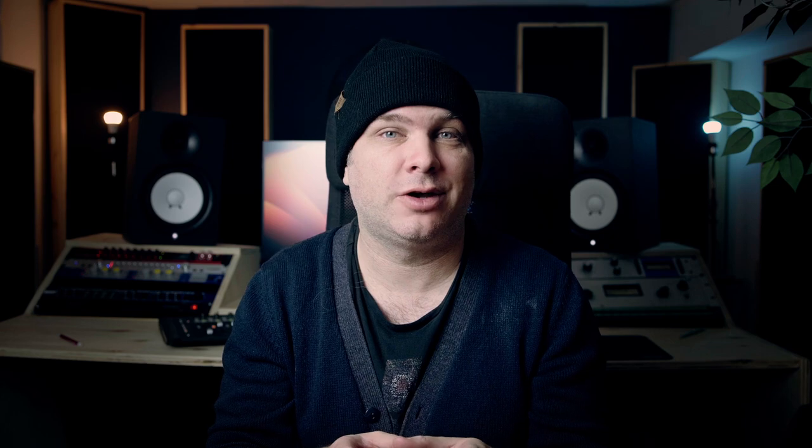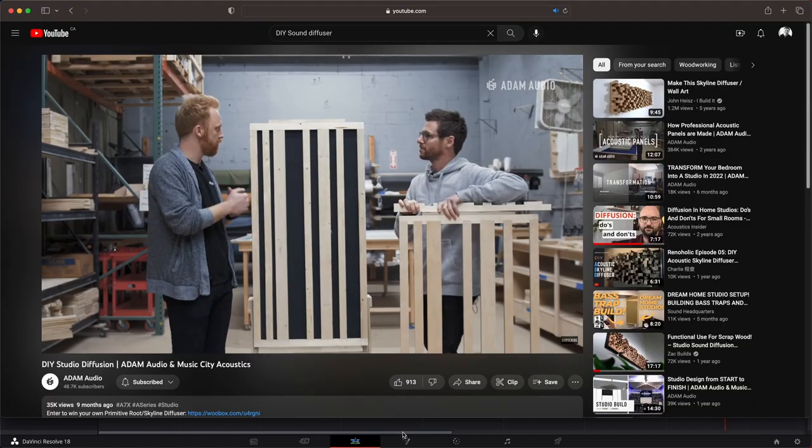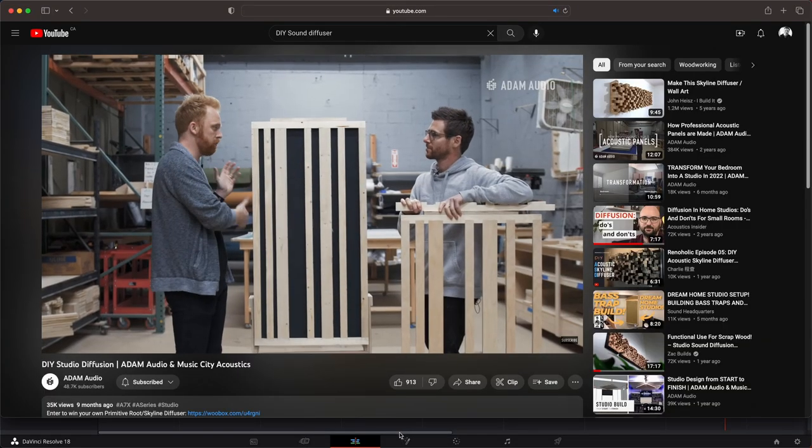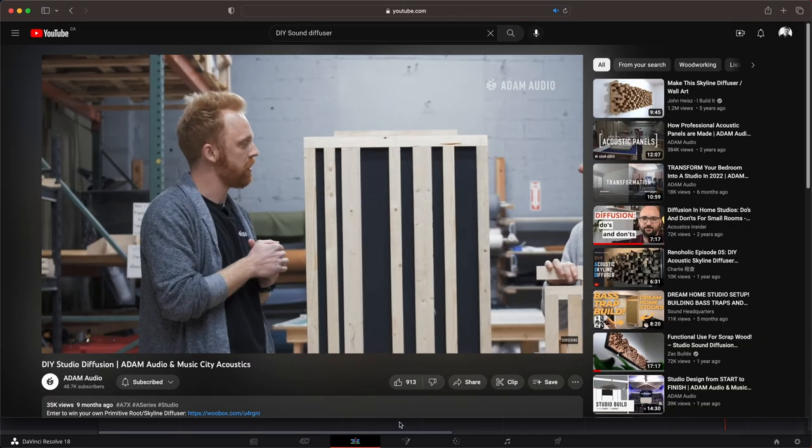My main takeaway from this video is the build on the Scatter Face Diffuser. He talks about what a Scatter Face Diffuser is, and if you're not sure what it is, it's basically a hybrid between a diffuser and an absorption panel. You're getting a little bit of diffusion and your absorption, which is really important if you have a small space.